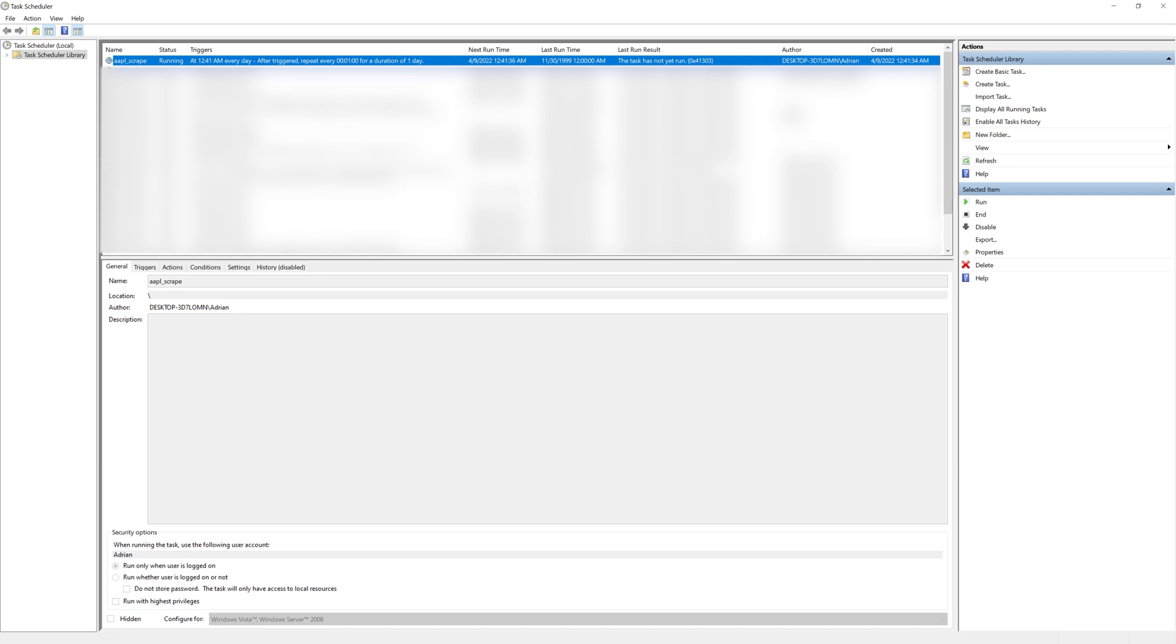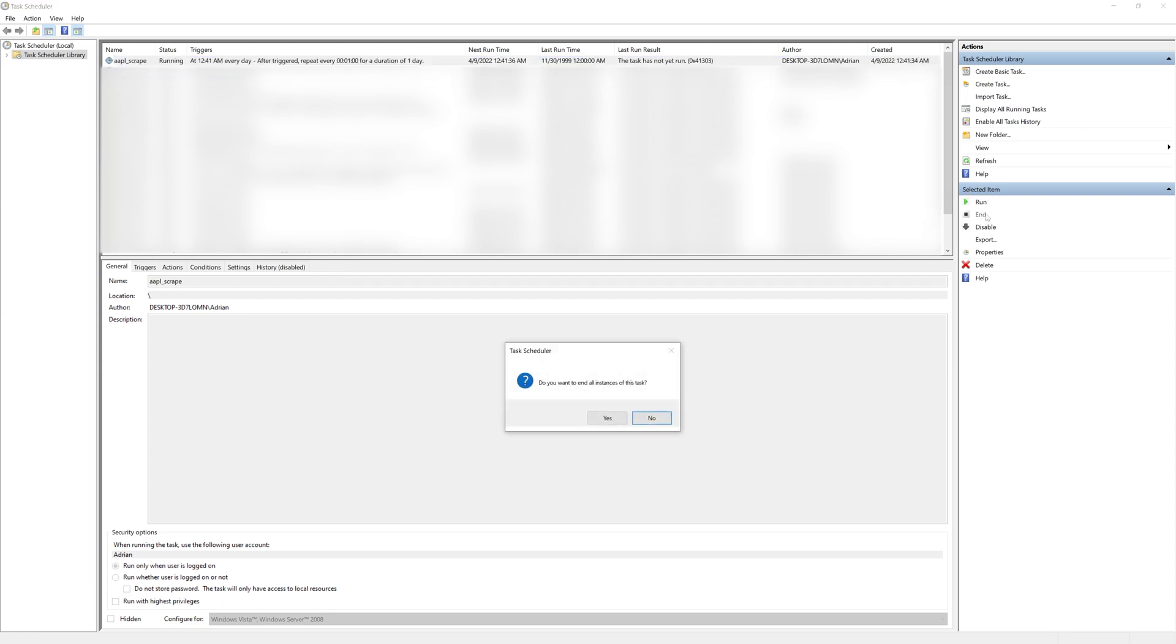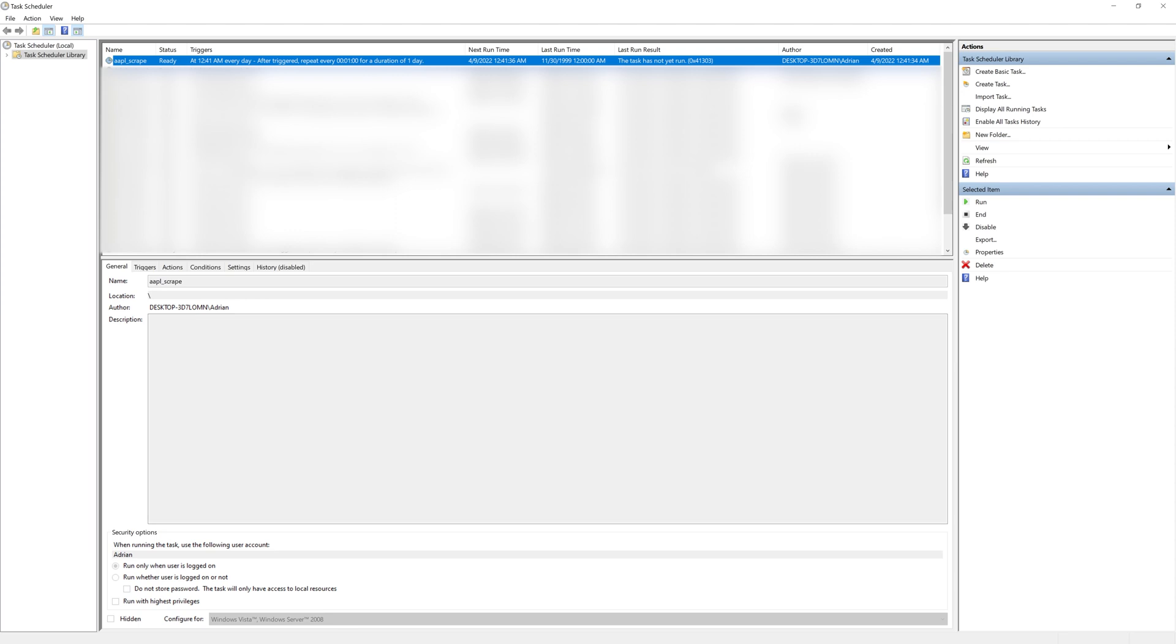Now that we've executed the Python script a few times, what I am going to do is I am going to end the task. Under selected items, I'm going to hit end task and end the task. That's finished running.